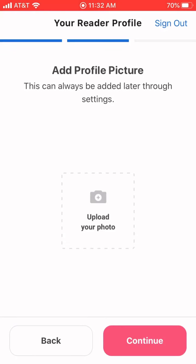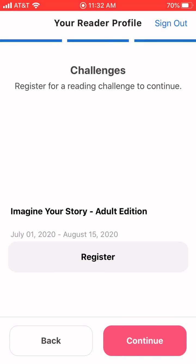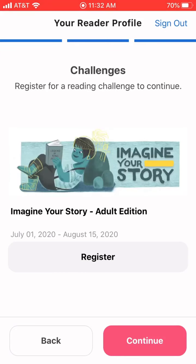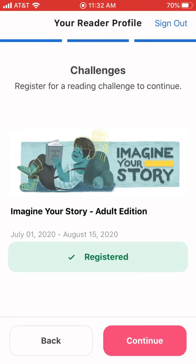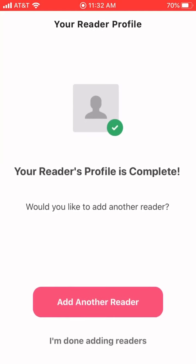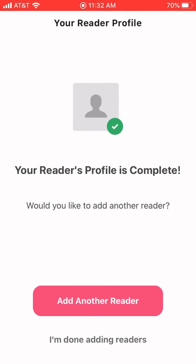It will let you upload a photo — you don't need to. You can see it's defaulted to the program called Imagine Your Story Adult Edition. You'll click register, register again, and continue.